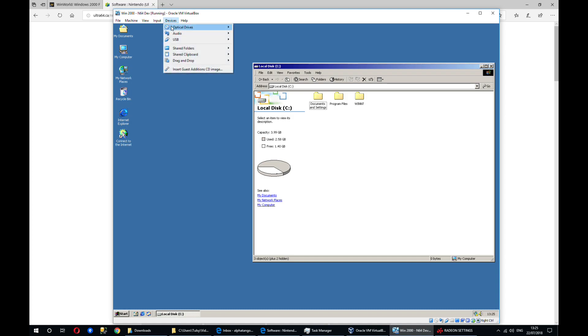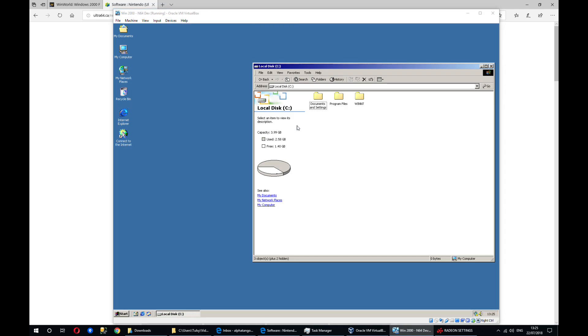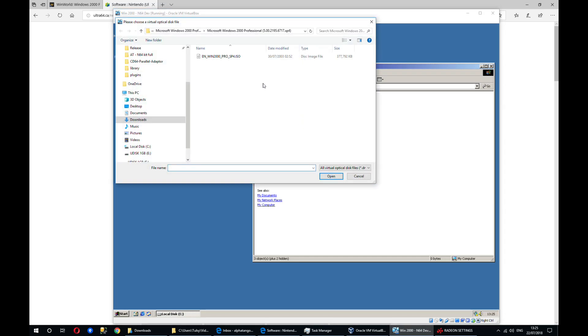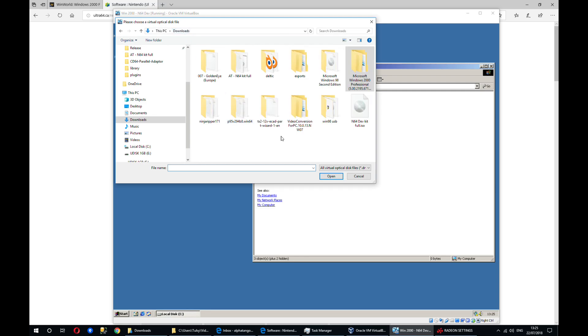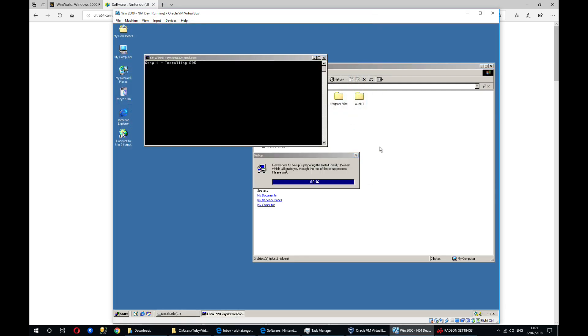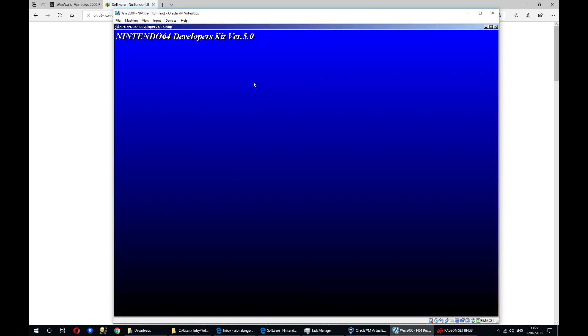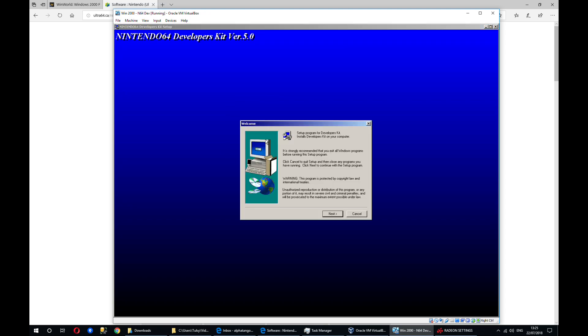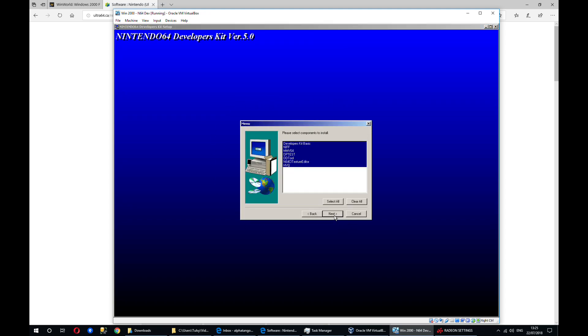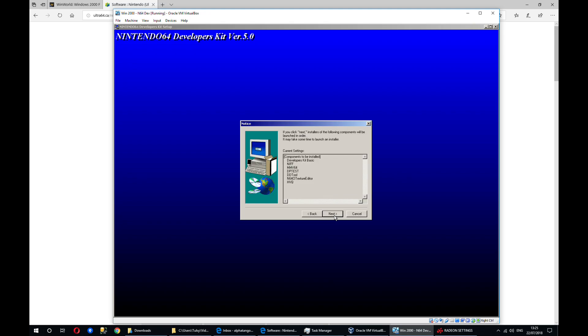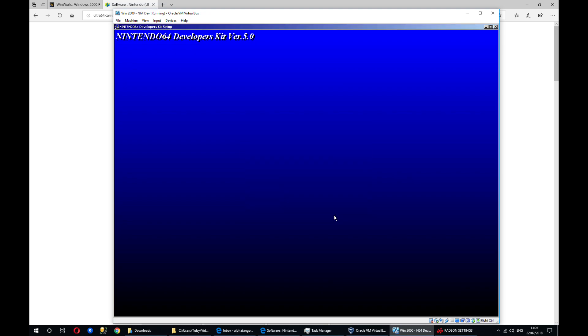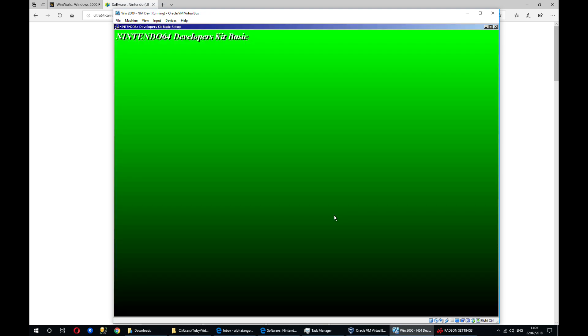So in VirtualBox I'm going to load that ISO here and it's going to launch a bash file which I've created which will launch all the installers for the development kit. So you can just click next on all of these. There are quite a few separate installers that need to run.